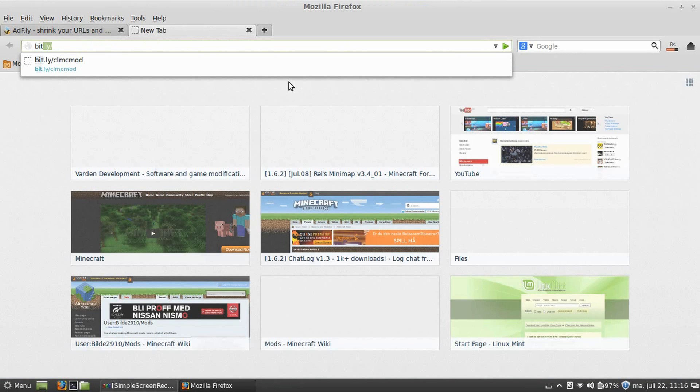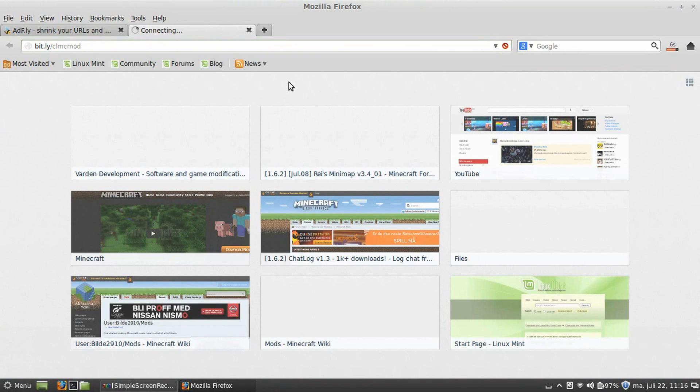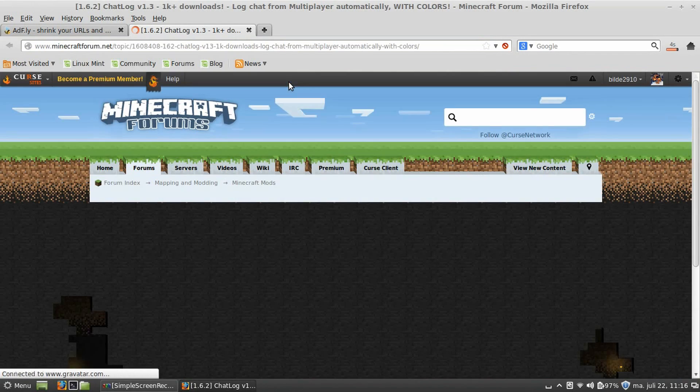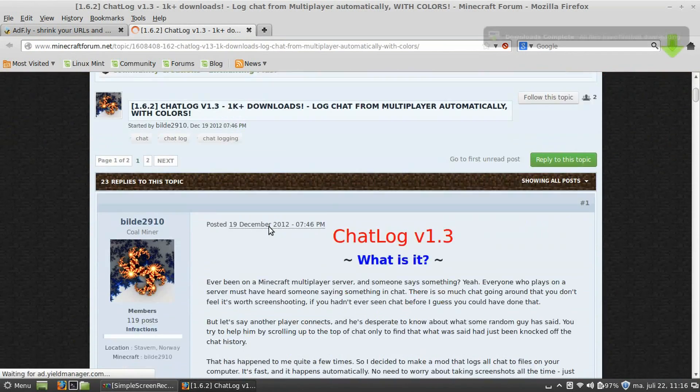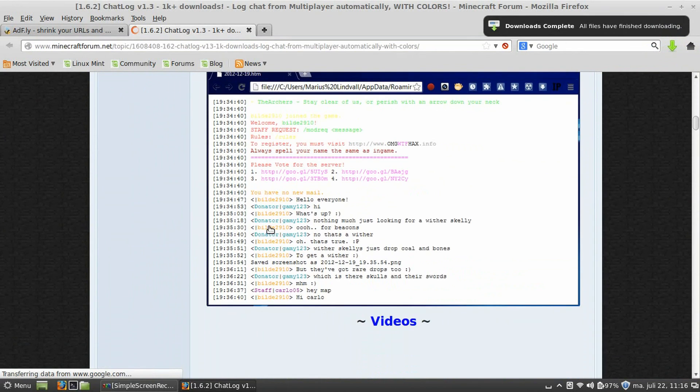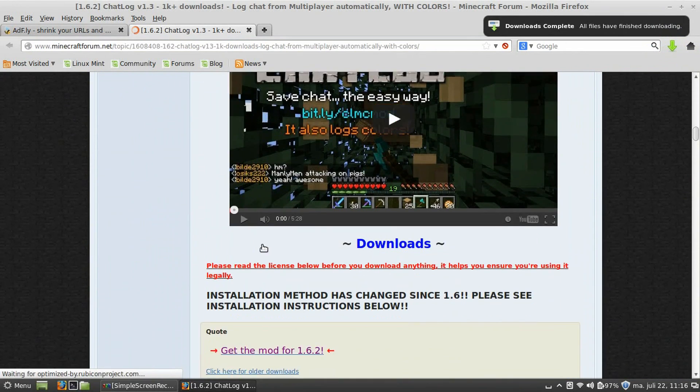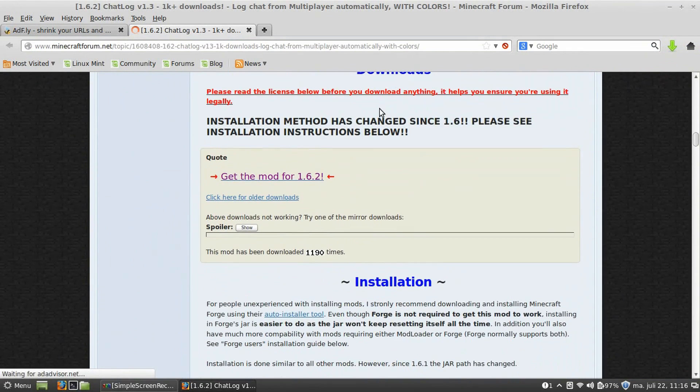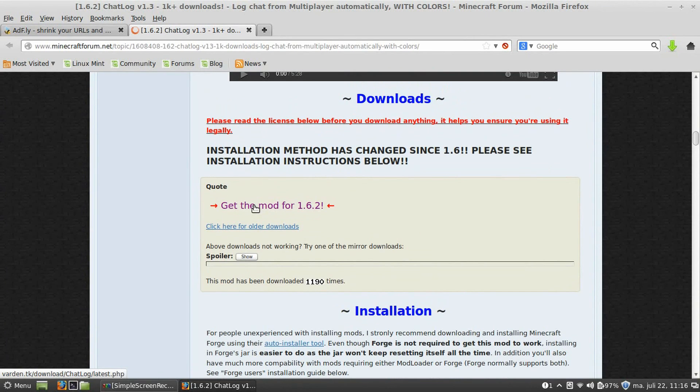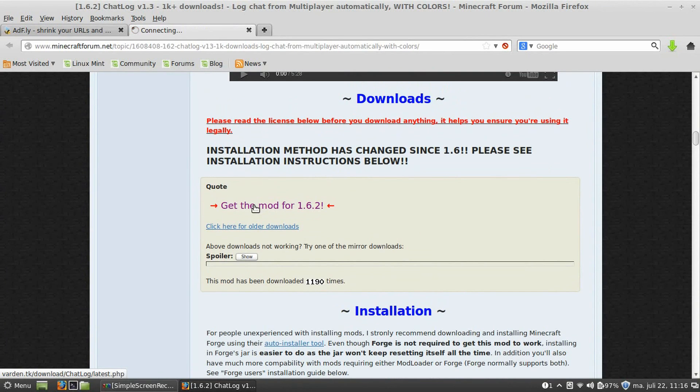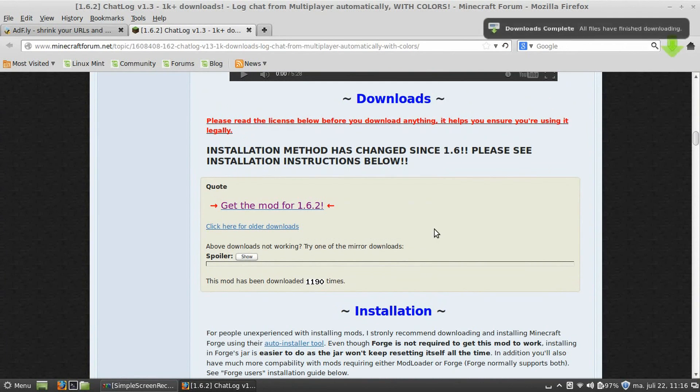Go to the link in the description, minecraftforumthreadbit.ly slash clmcmod. Scroll down until you find the downloads section. Click on get the mod for 1.6.2. You click here, save file, okay. Now, download's complete.